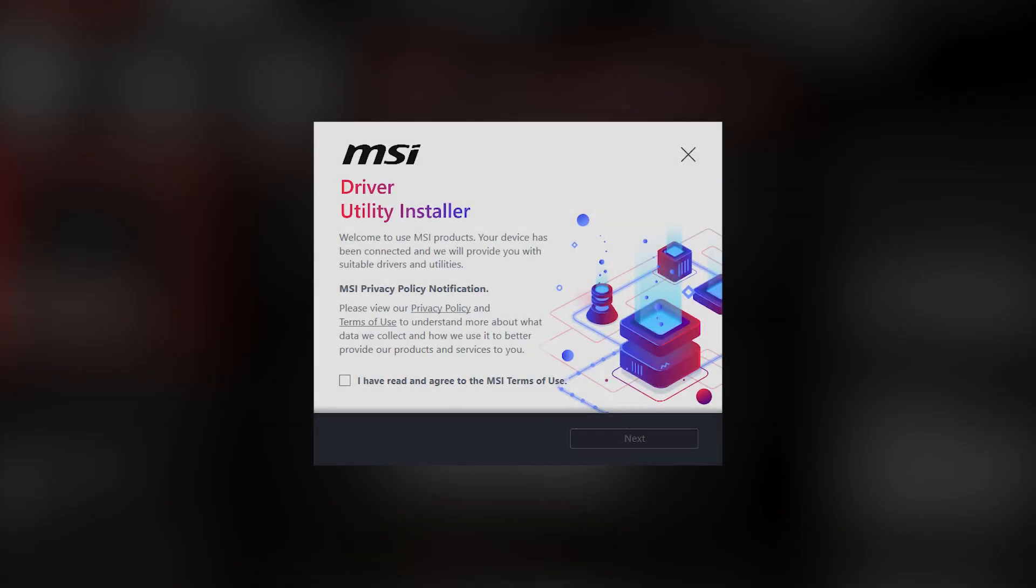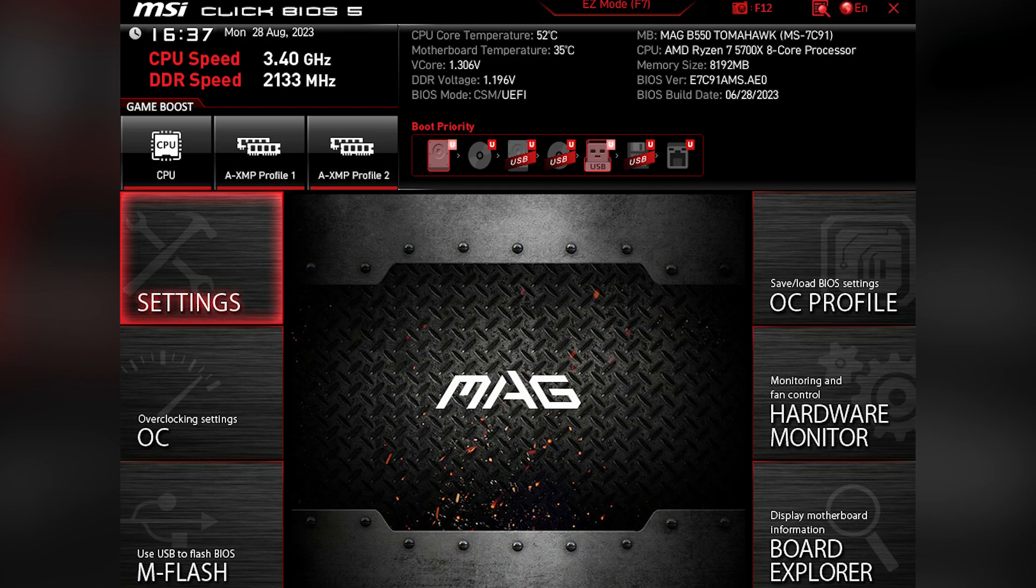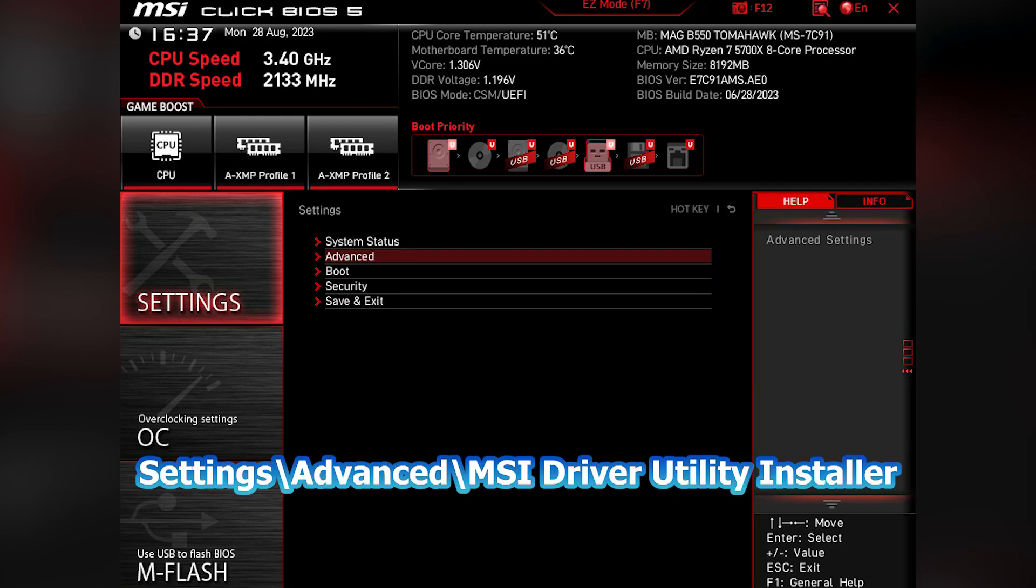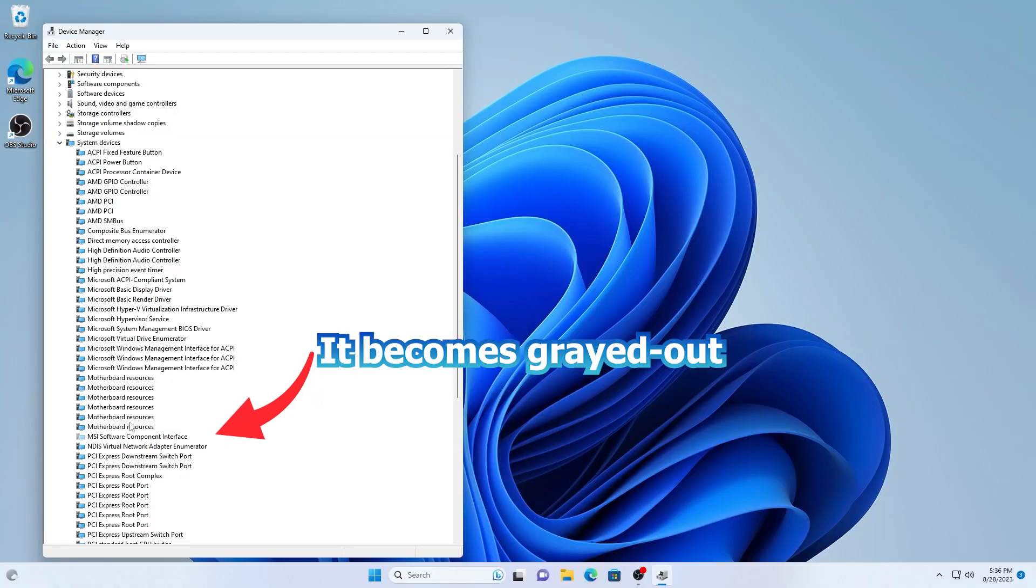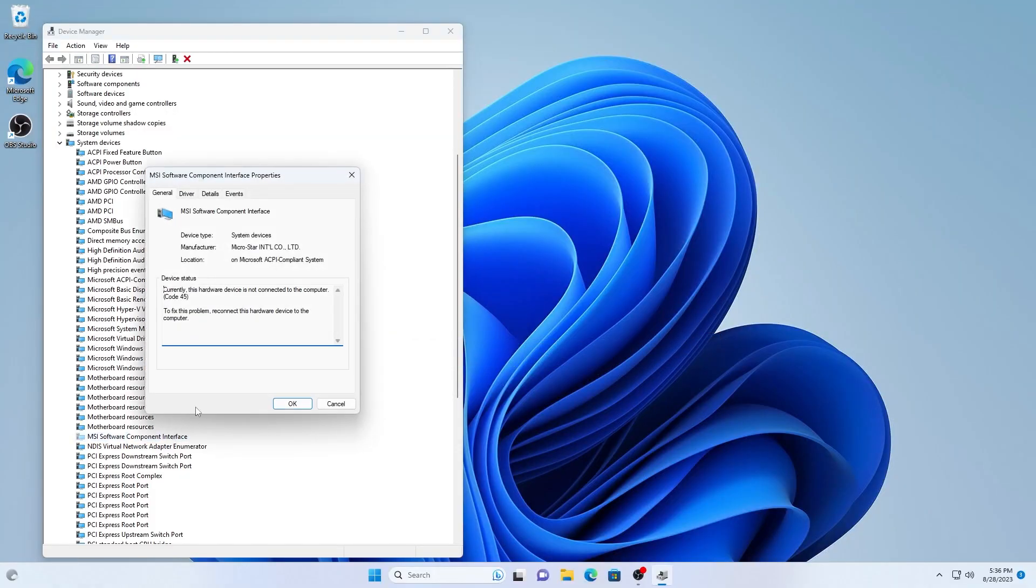If you don't like to see it randomly pop up, you can disable it in BIOS before connecting system to the internet. This can prevent Windows from scanning the driver void.